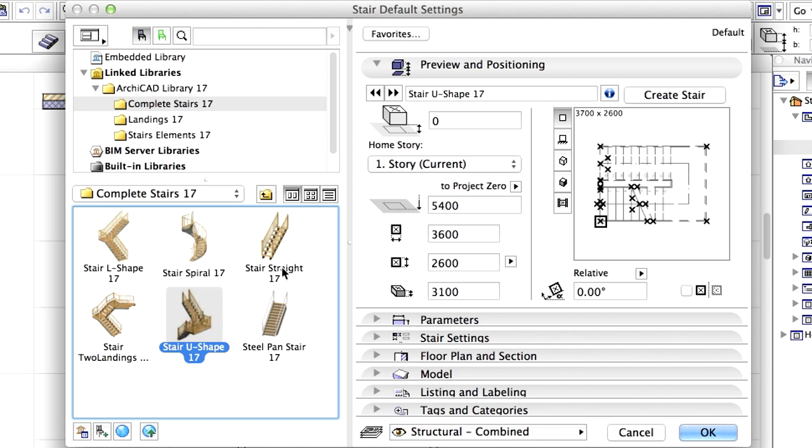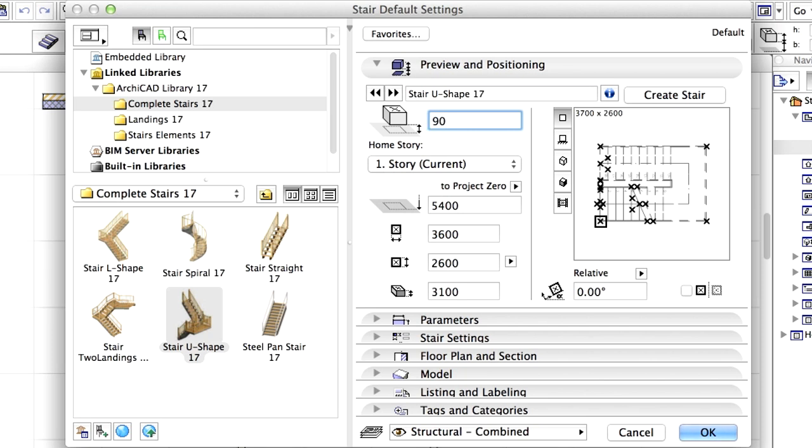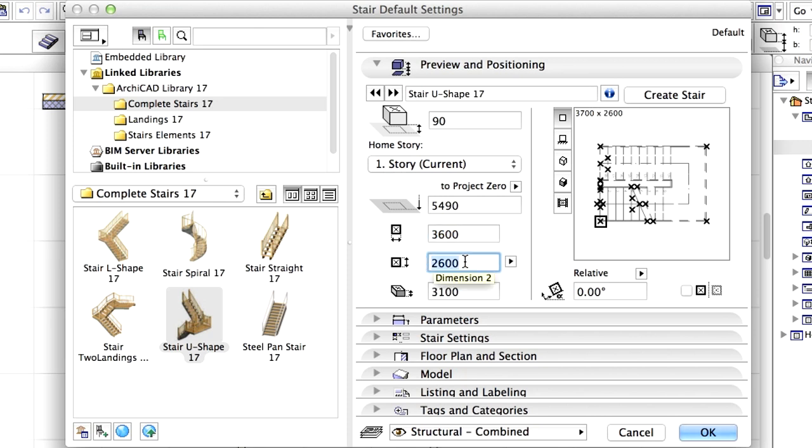Display the Preview and Positioning panel of the dialog. Enter 90 mm for Elevation Height, 3600 mm for Length, 2600 mm for Width, and 3400 mm for Height.